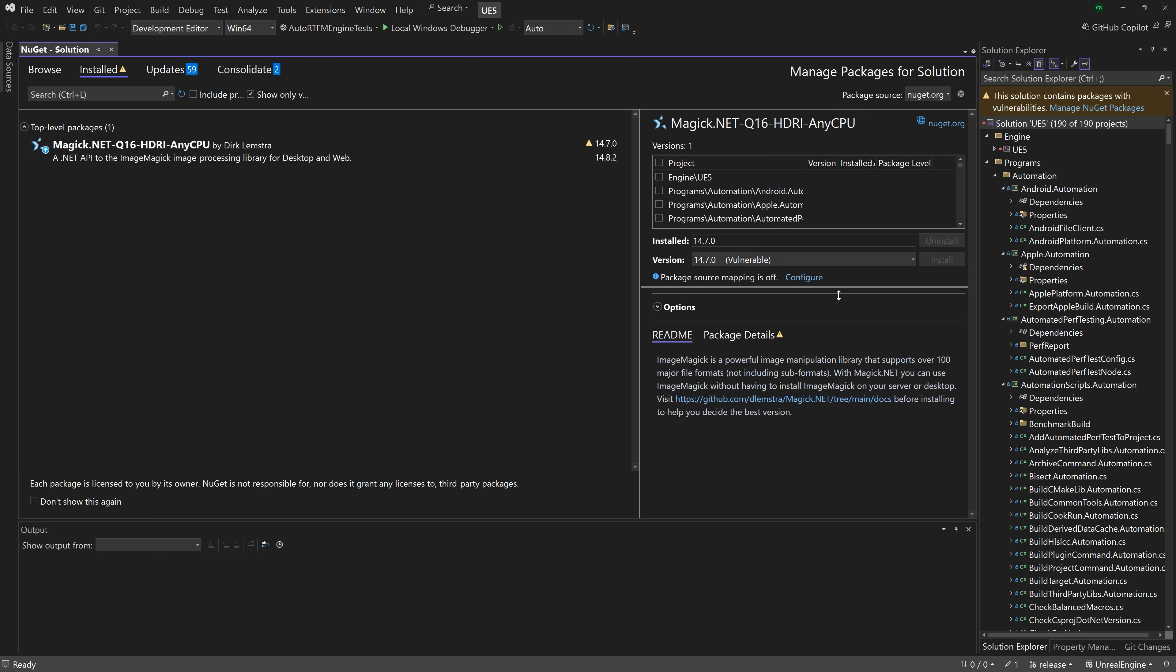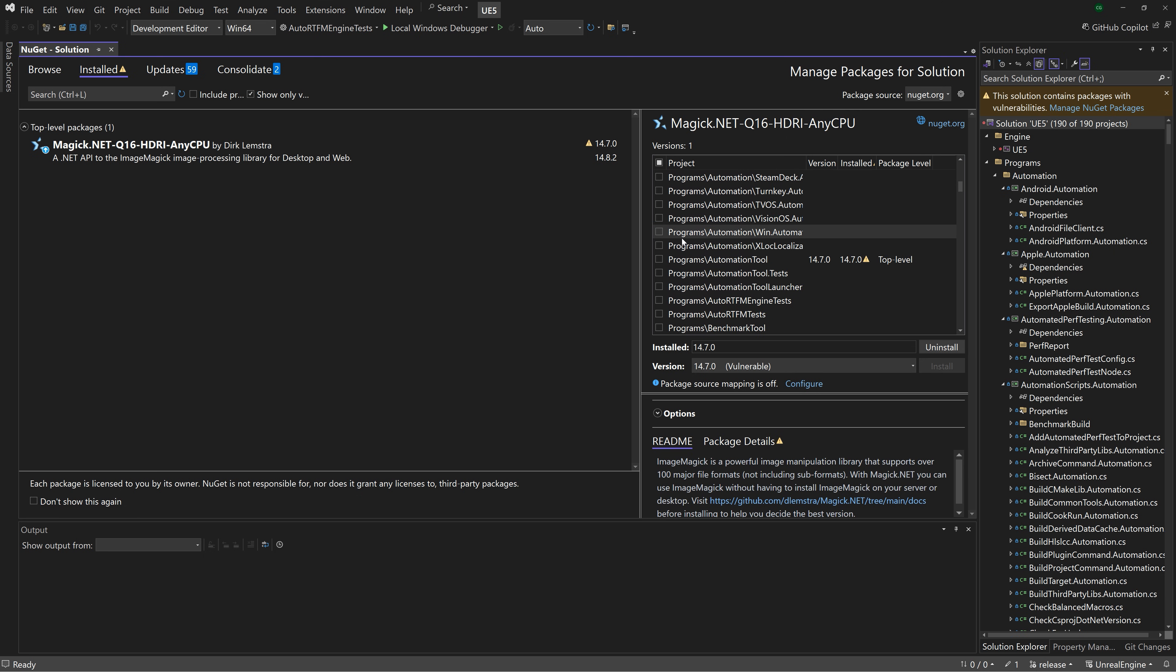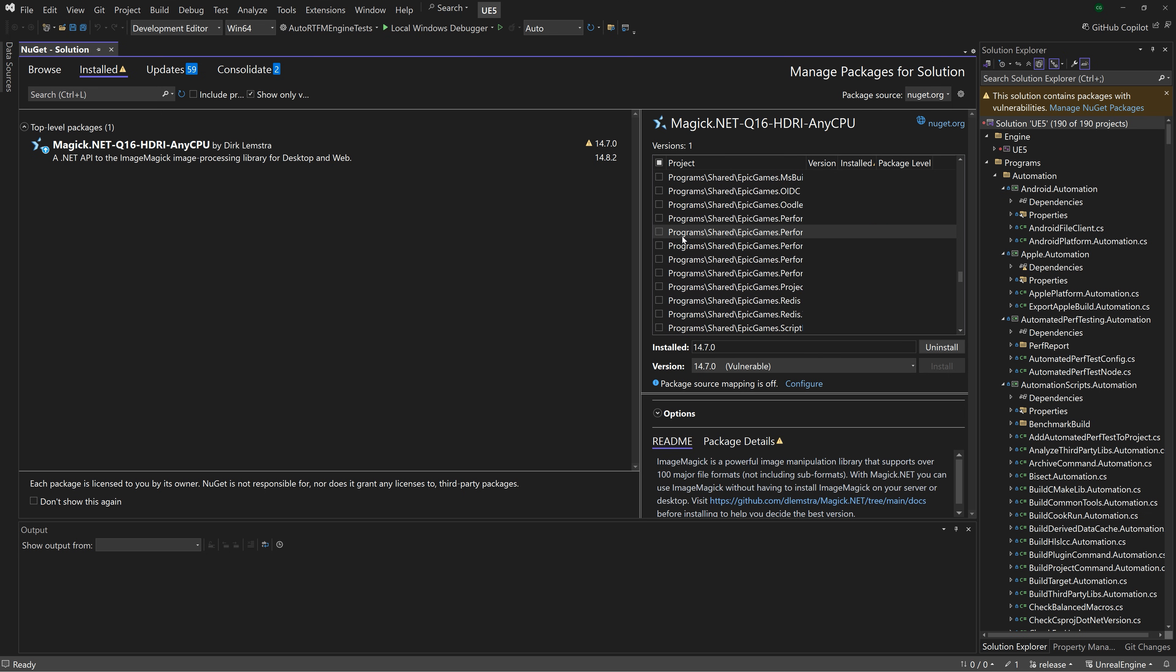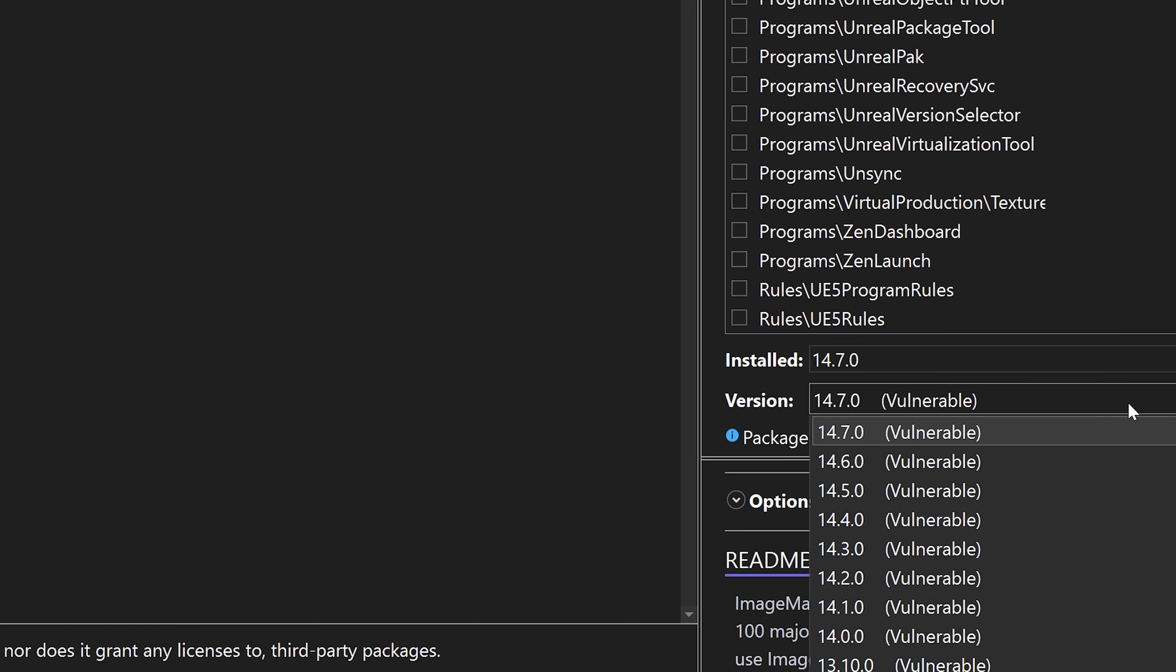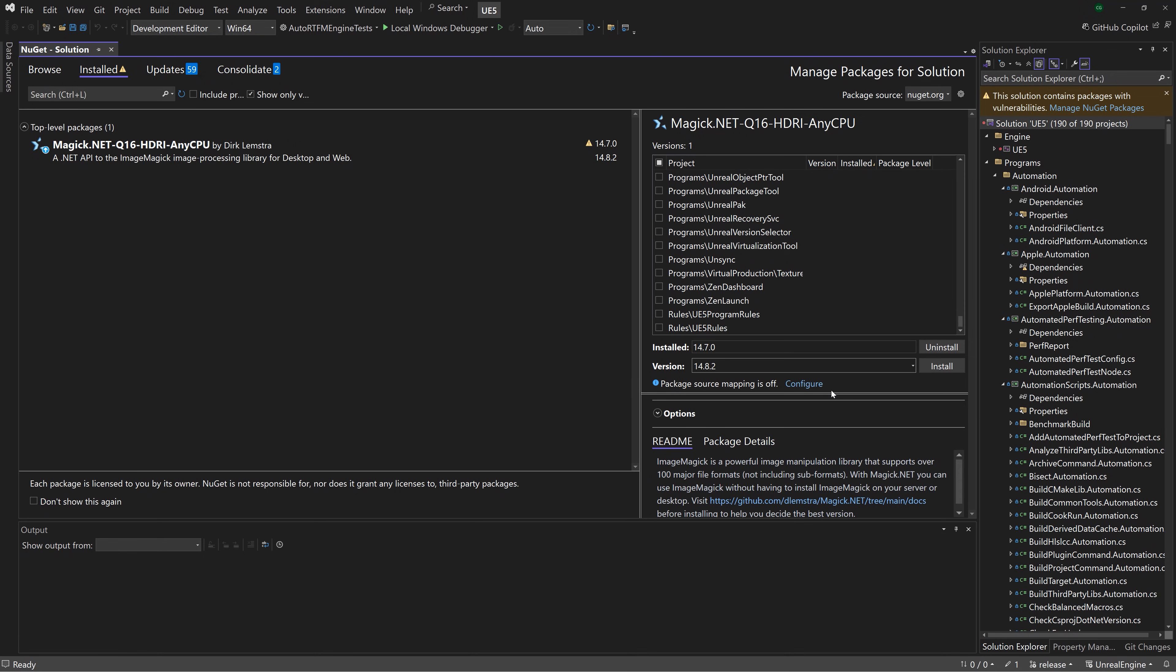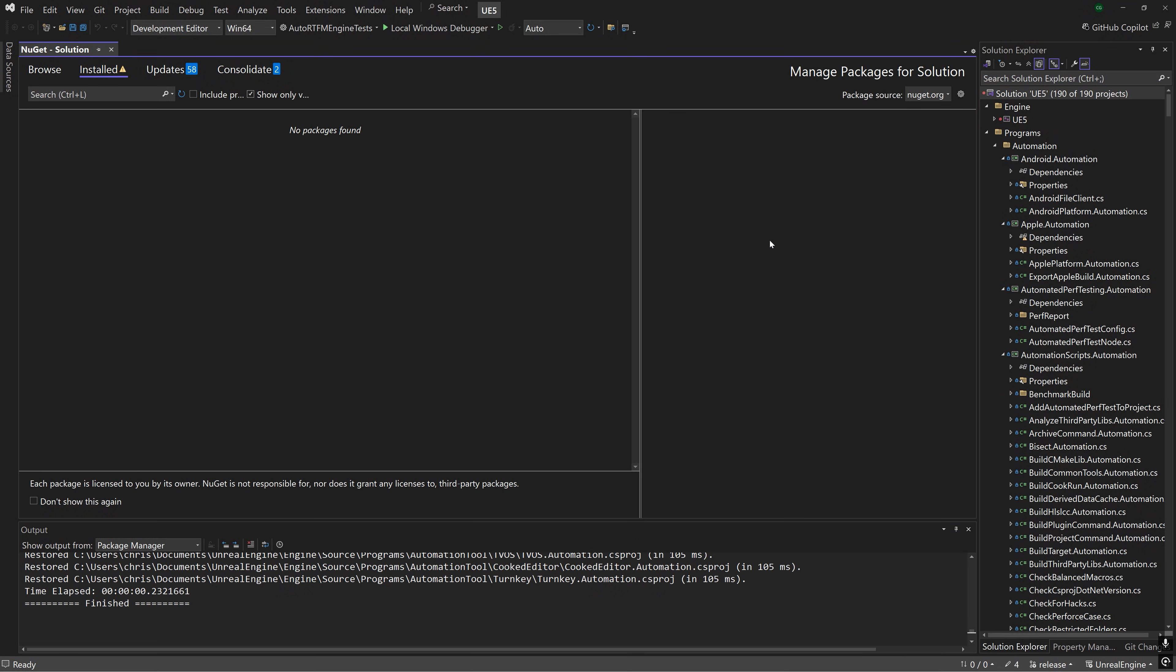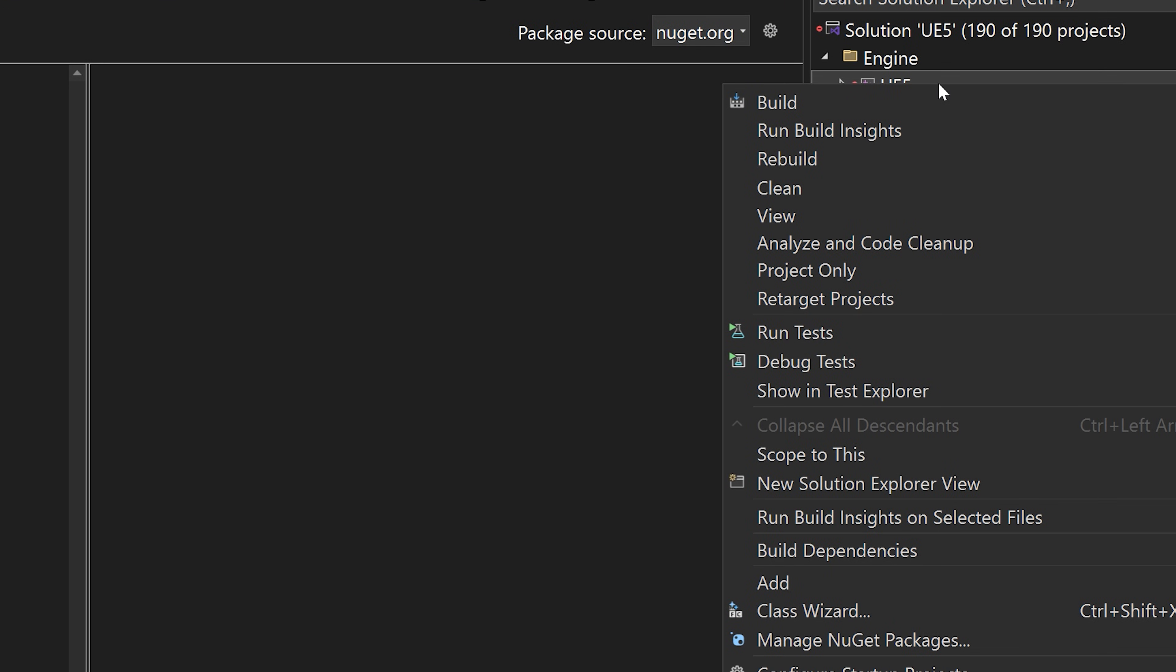check the boxes by the projects where this package is installed. Don't check off all the projects in this list. For this package, there are only a few packages that utilize it. Once you have those projects selected, click on the Version drop-down menu and select a non-vulnerable version. Then click Install and Apply. After those warnings have been addressed, you can technically now build the engine by right-clicking where it says UE5 under the Engine folder and selecting Build.